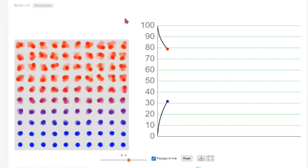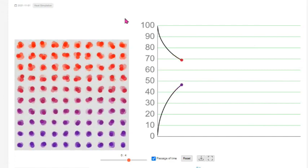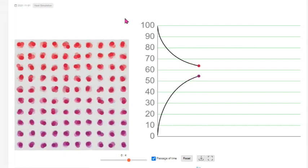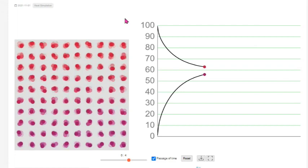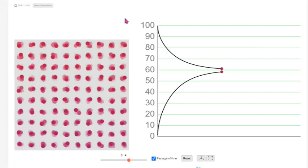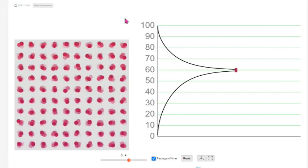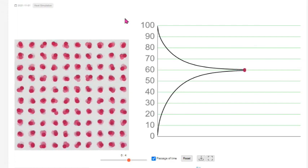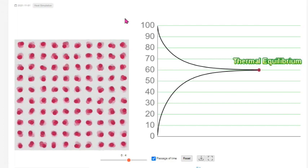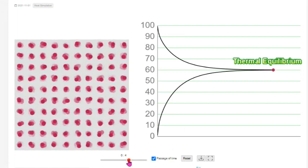As the blocks are connected, we can see that the hot block loses heat while the cold block gains heat. However, due to the difference in mass, the rate of heat transfer is different. The graph shows a slower decline in the temperature of the hot block and a slower increase in the temperature of the cold block until both blocks reach the point of thermal equilibrium.